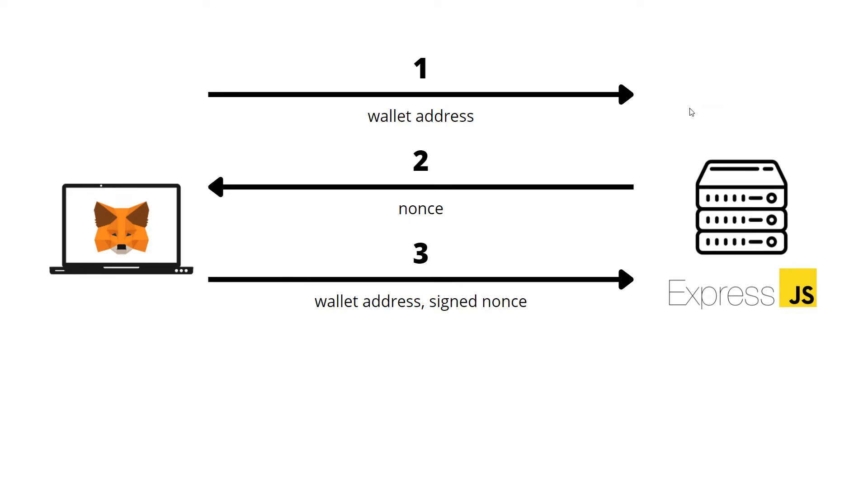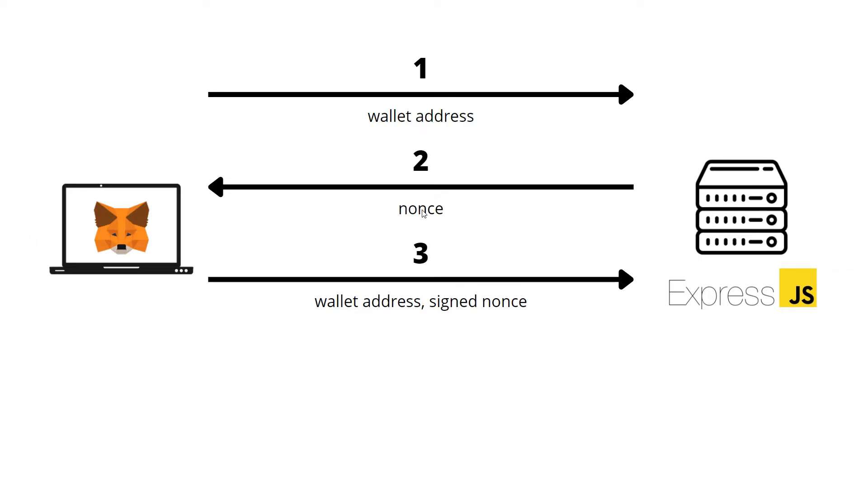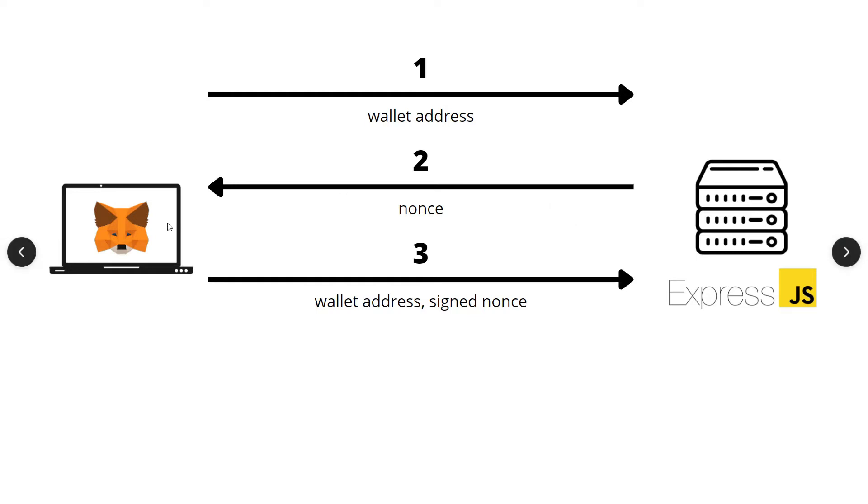At this point, the client will sign the nonce using the MetaMask browser extension and send back the signed nonce along with the wallet address to the server. Now the server has the signed nonce, the wallet address, and the original nonce. We'll be using a library to retrieve a wallet address from the signed nonce and the nonce.